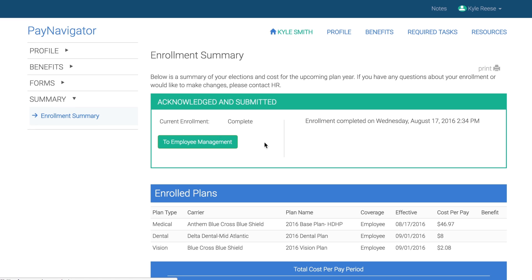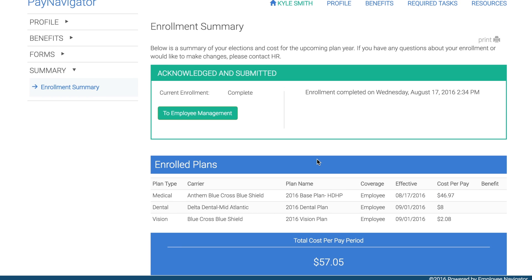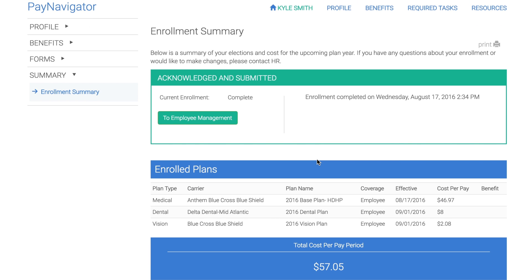Remember, Employee Navigator only sends recurring deductions back to Paylocity after the employee clicks Agree. Don't worry — if they change their election, we'll update Paylocity.